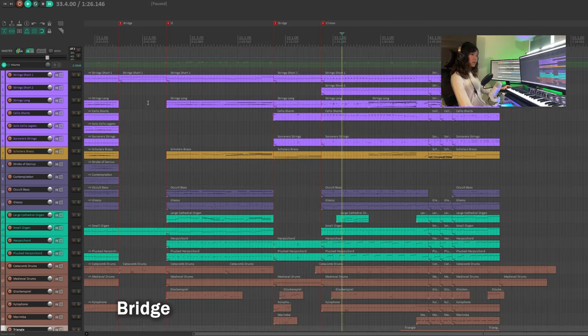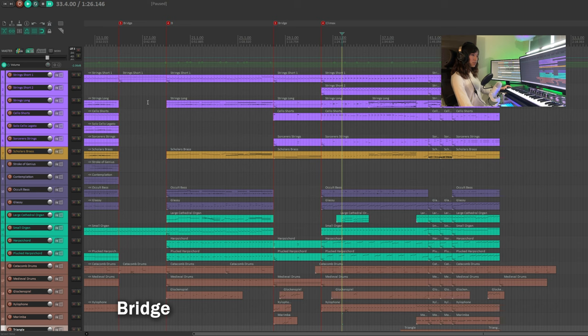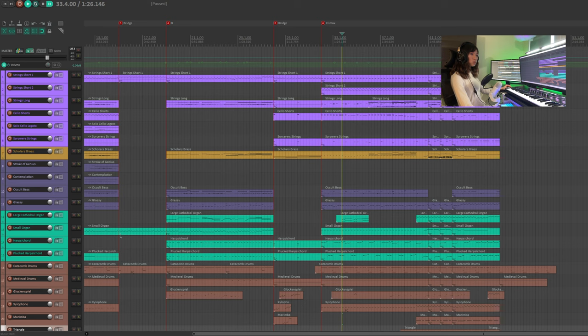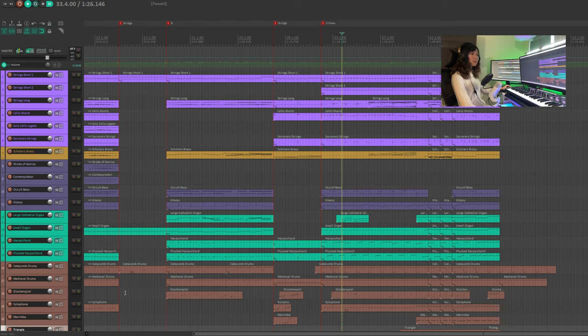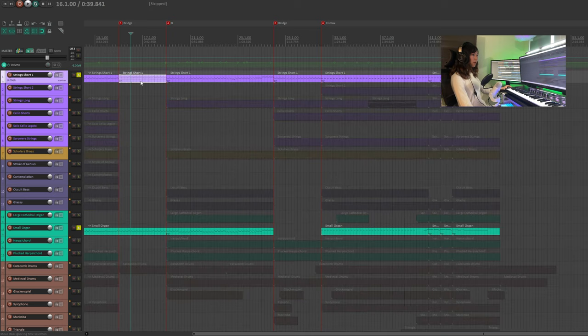Now, let's work on the bridge between section A and section B. In this section, I let the small organ continue playing the triad, but much quieter than in section A. The small organ doesn't sound very bright, but what we can do is to double it with another instrument. I've chosen the strings short 1 as its doubler.